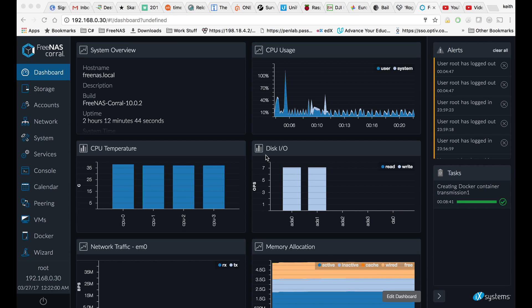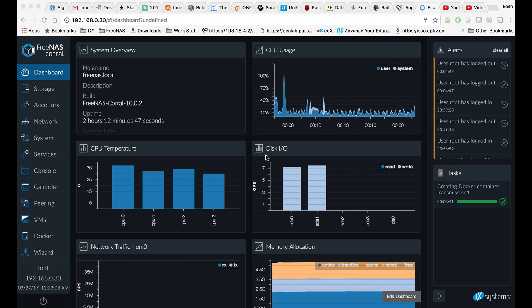Hey guys, this is going to be a quick tutorial on how to set up the Transmission BitTorrent Client on the new FreeNAS Corral.